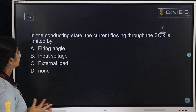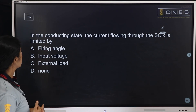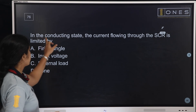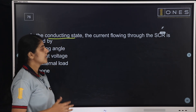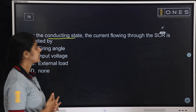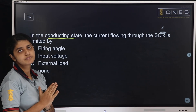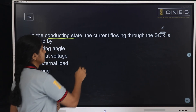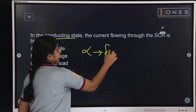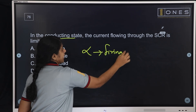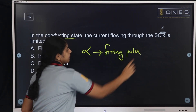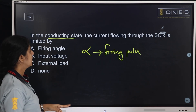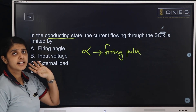Next question: In the conducting state, the current flowing through the SCR is limited by — the SCR is triggered by a firing pulse at the gate with a firing angle alpha. Once the firing pulse is applied, the SCR conducts and the conduction is initiated.